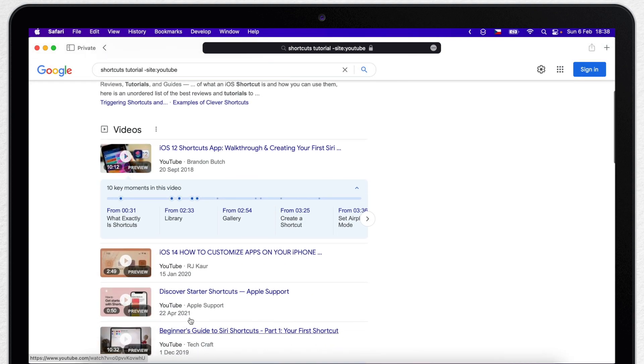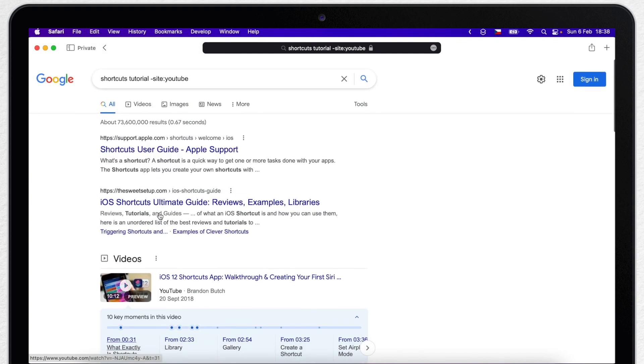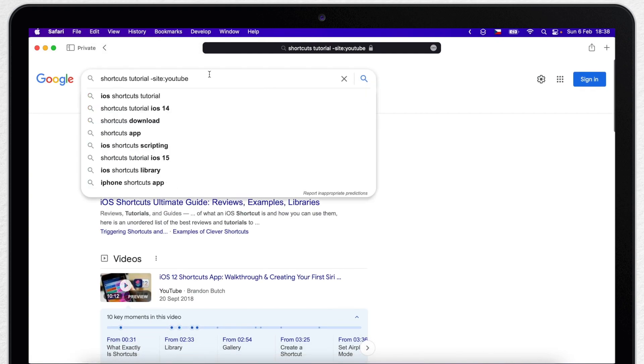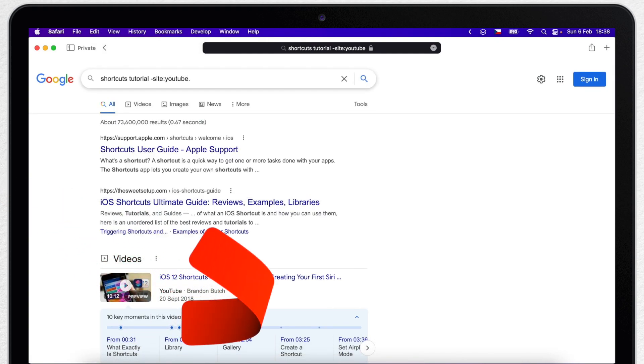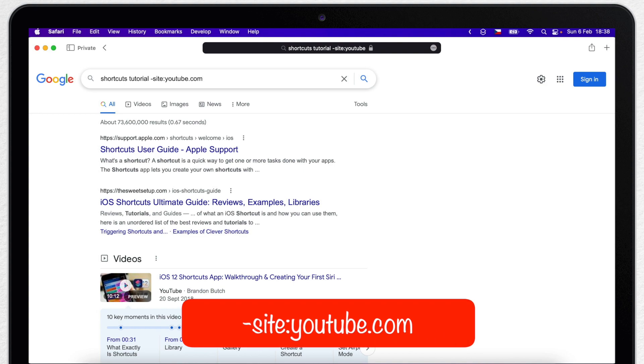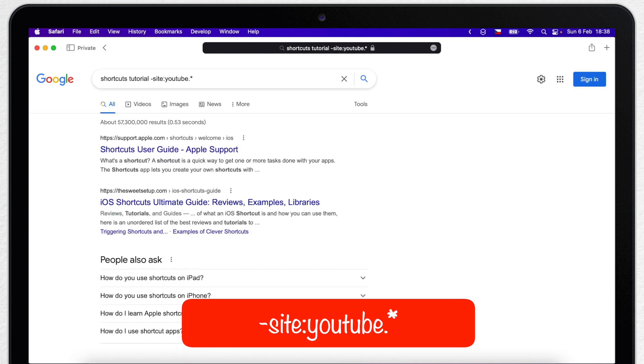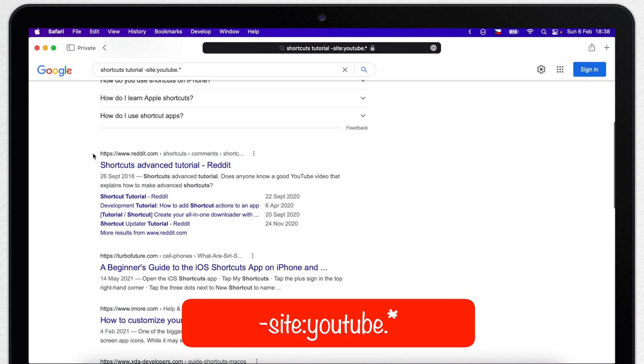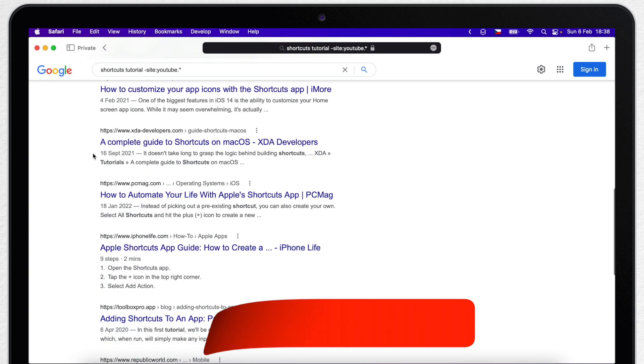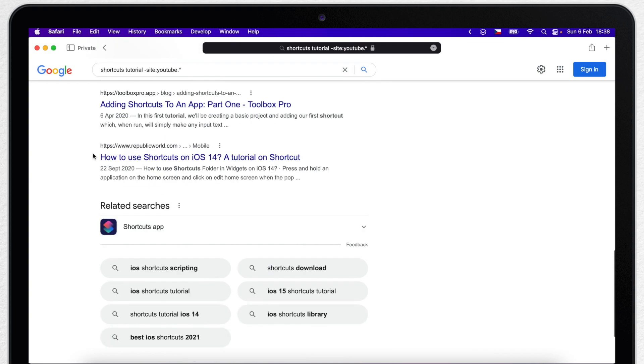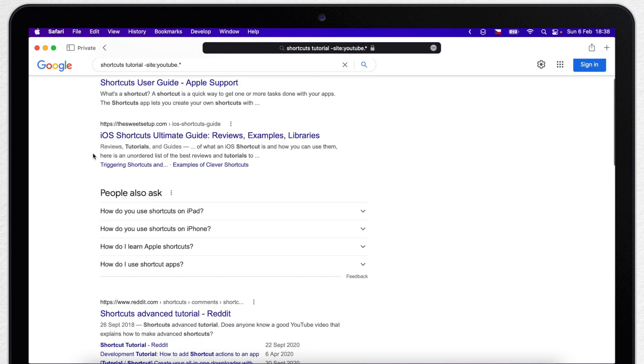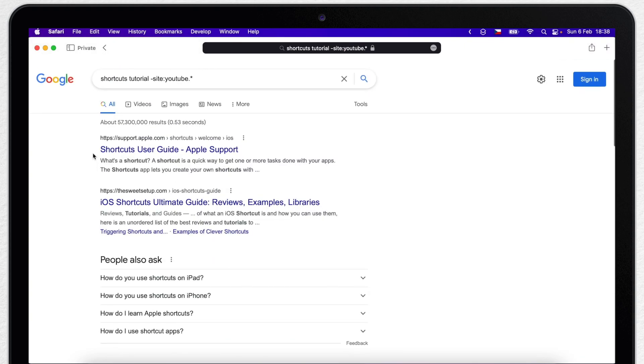So I can type minus site YouTube. Well, it's actually not going to work because it has to be specific websites. I forgot .com. But don't worry about it, you can actually replace this by an asterisk. It will not only remove .com, but any other version of that website, like .cz, .org and so on. Now my search results will include everything else, but not YouTube.